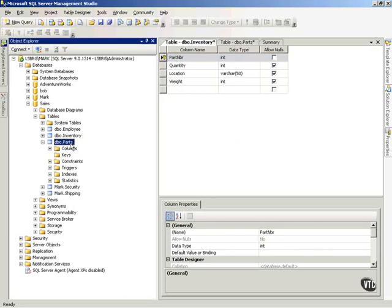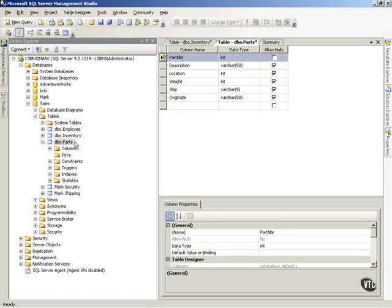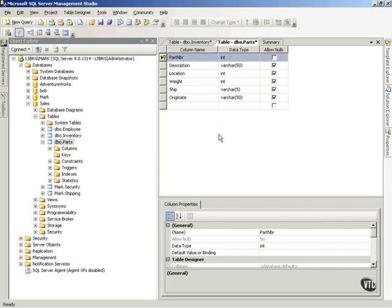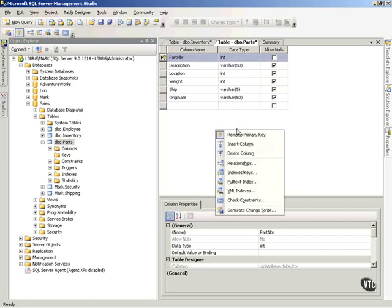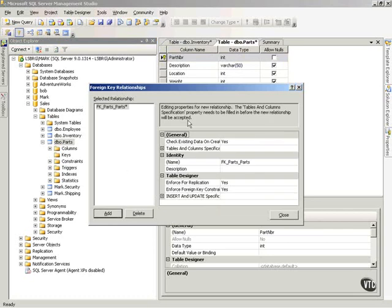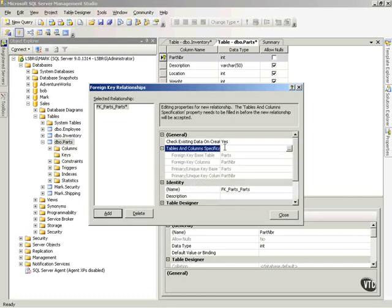Now I want to create a relationship between the two tables I've modified — parts and inventory — which are open in tabs. On the parts table, I want this to be the foreign key table. So I right-click anywhere in the work area and choose Relationships. In the pop-up box, I click Add, and it shows a new relationship where the tables and column specification needs to be filled before the new relationship will be accepted.